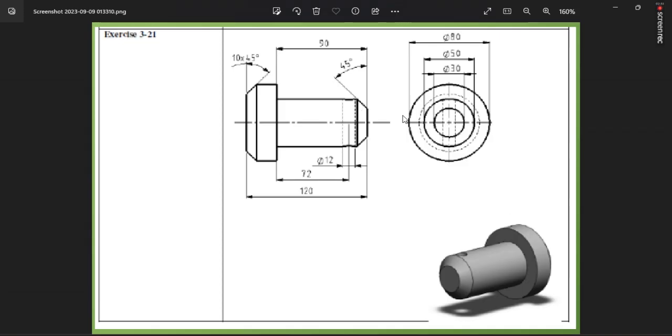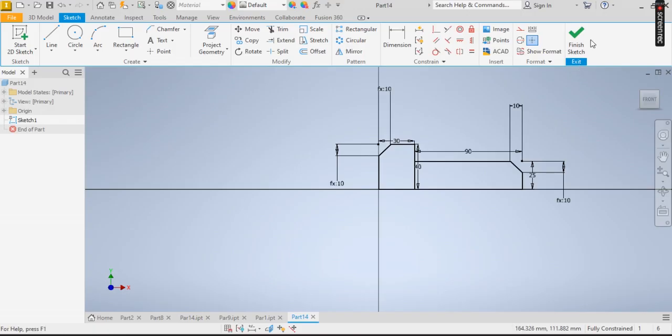Okay, so I have the sketch. I click on finish sketch.